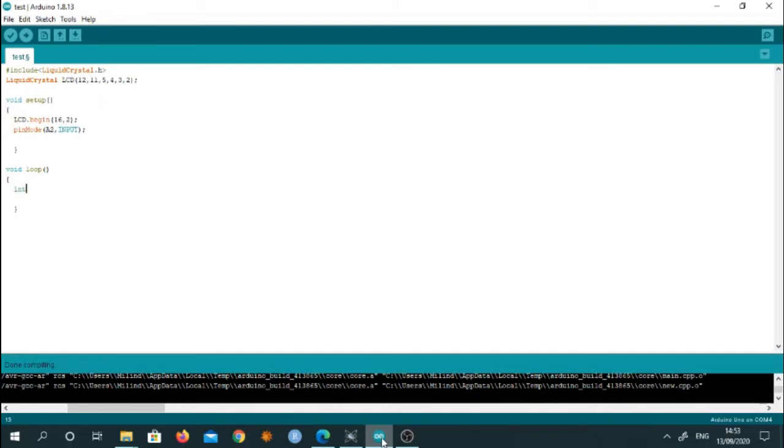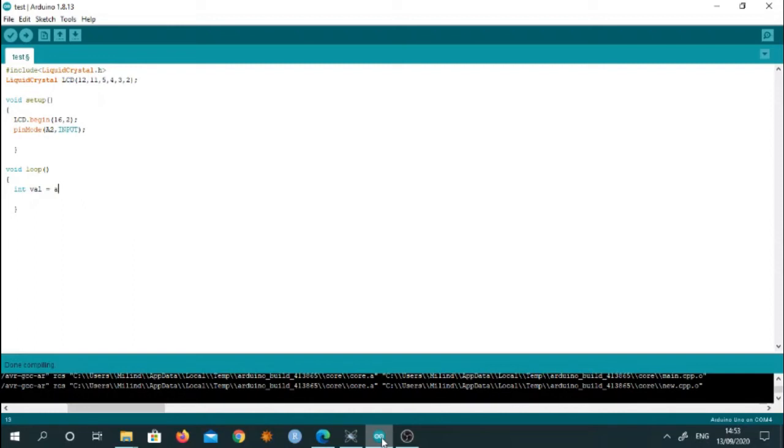So read the value from the pot. We'll use one variable called as val and I will store the value which is read from the pot in this variable named as val. So integer val and I will use a function called analog read. So in this function, I am going to read from pin number A2. I am going to read this value.